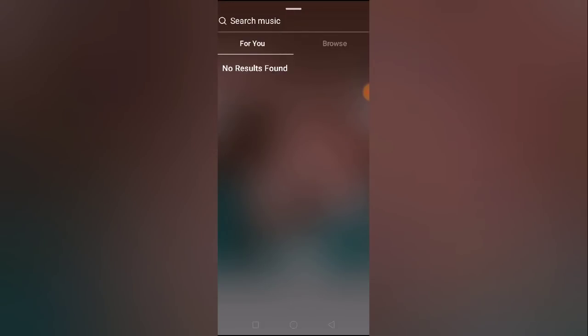How to solve the Instagram 'No Result Found' problem. Hey guys, welcome back to the 1 Million Ideas YouTube channel. In this video I'm going to be showing you how you can fix the Instagram 'No Result Found' problem on your Instagram story.